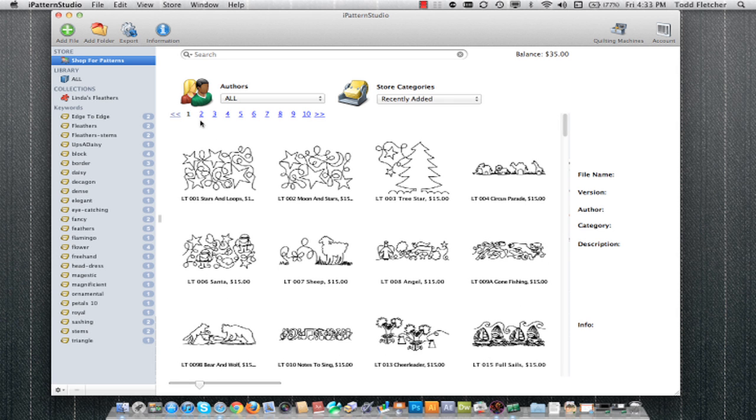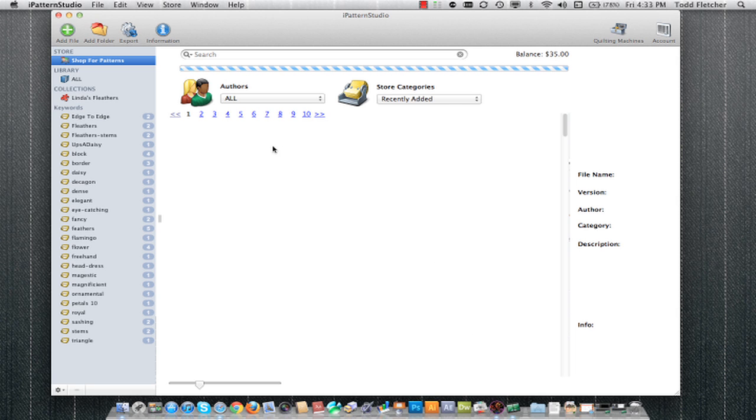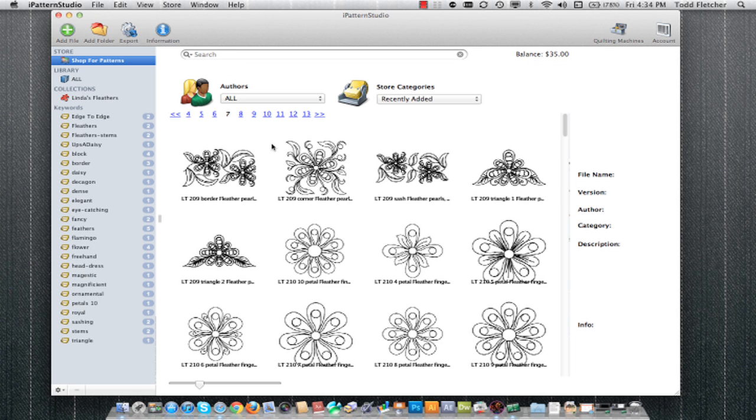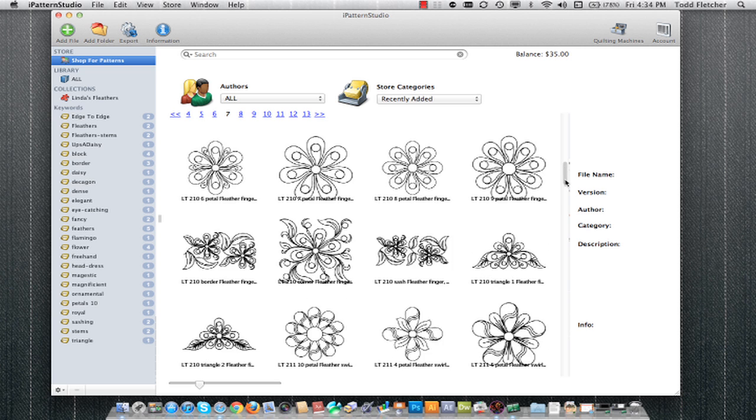The patterns are broken up into groups of 50. So if I want to move down the line and see different ones, I can click on the next or click on a particular page that I want to view. It will go out onto our web servers and download those pattern previews.